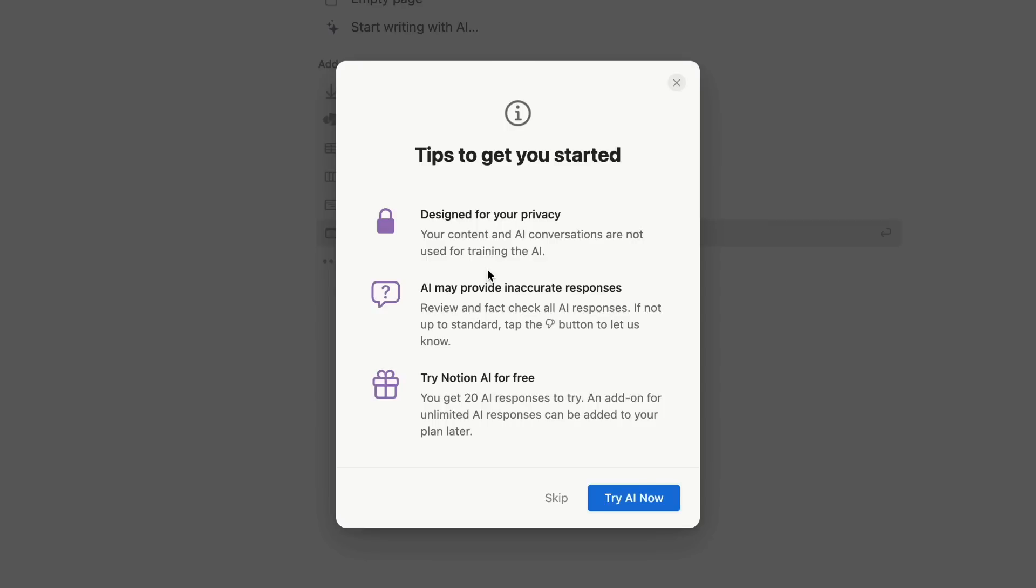The AI may provide inaccurate results, but more indefinitely, they are allowing you to try it for free to get 20 AI responses to try. Then you can add an add-on for unlimited AI responses to be added to your plan later.